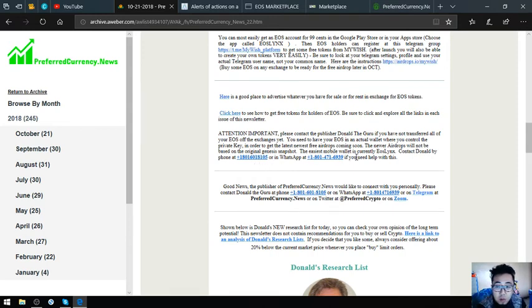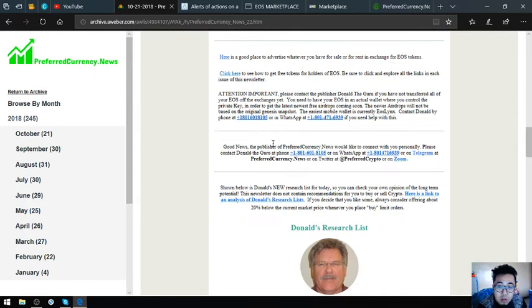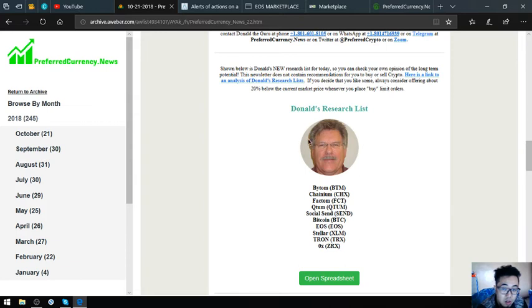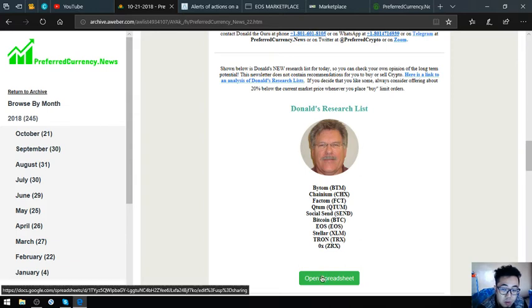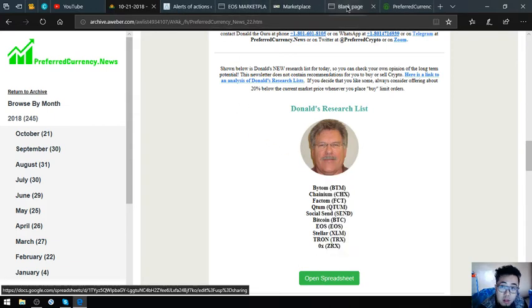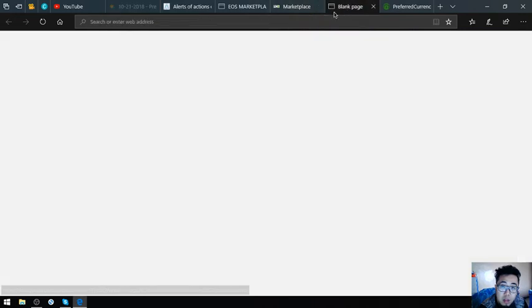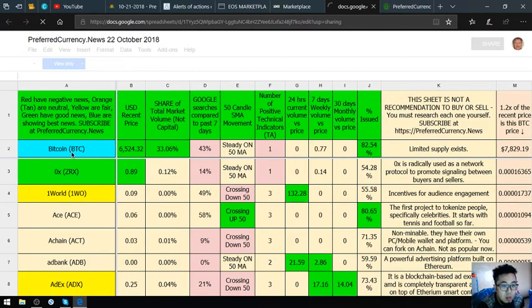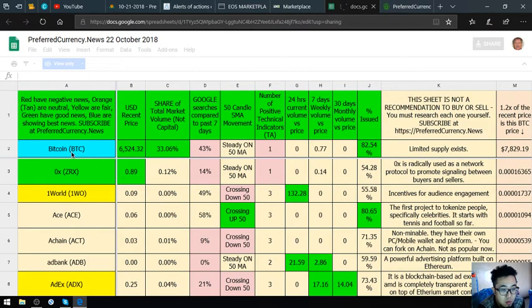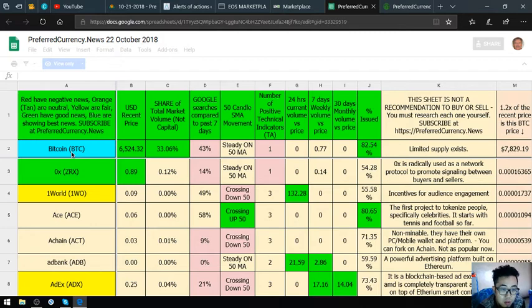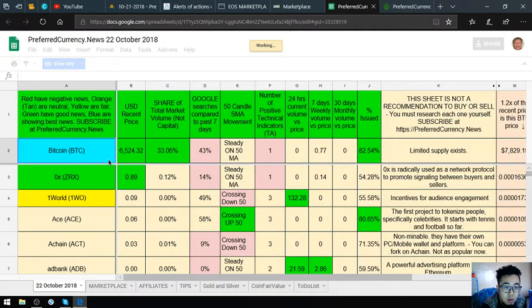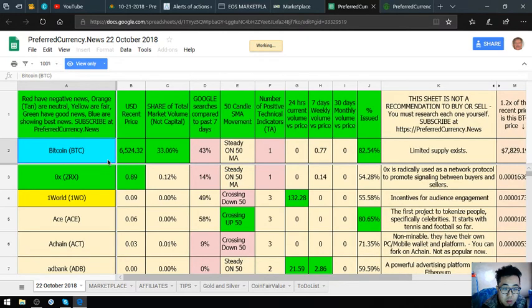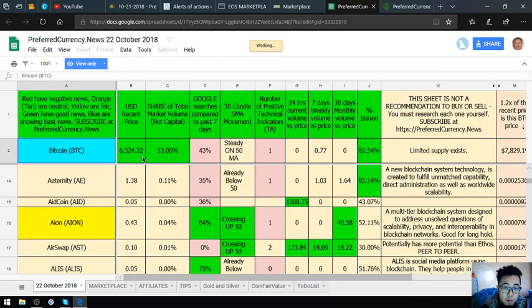His contact number is here and his WhatsApp also. Also found here are Don the Guru's top coins. You can view it here at his spreadsheet. Let's open the spreadsheet. You can see, the blue ones, the color blue ones, are the coins that you must look into. This one, like Bitcoin, of course, that's our favorite. It's all here in the newsletter.